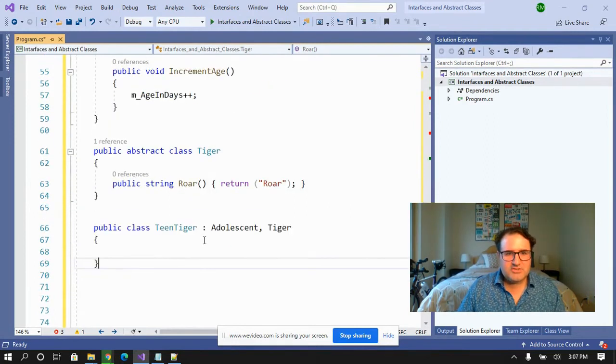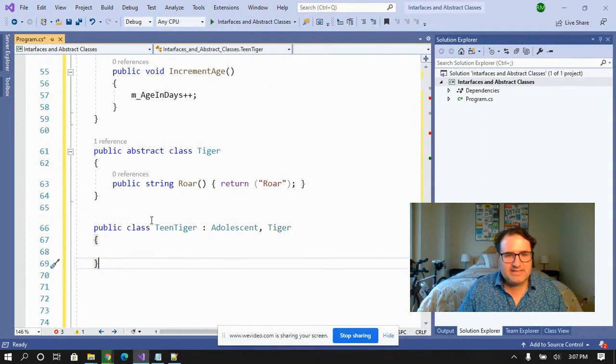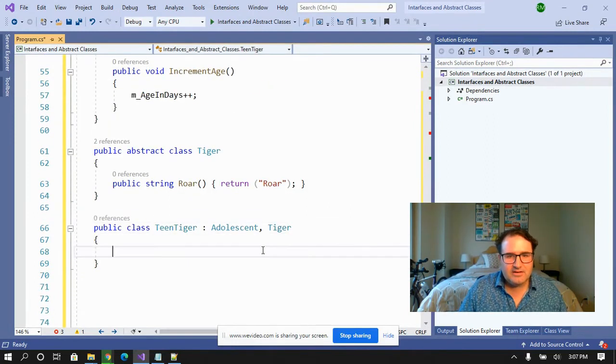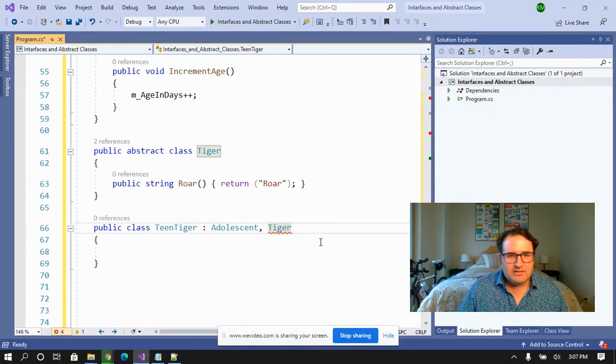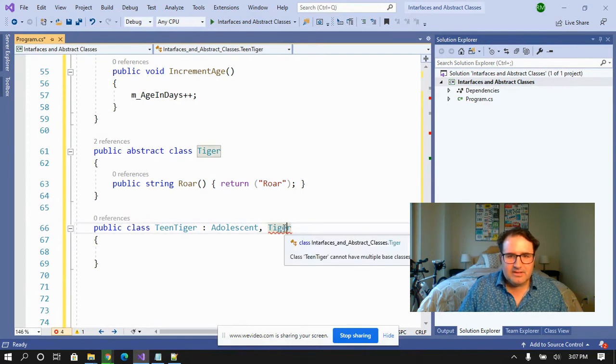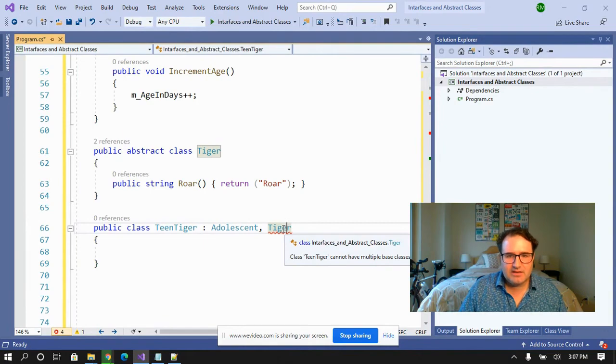Now when I actually try to create my teen tiger, Visual Studio starts yelling at me. Tiger can't have multiple base classes of adolescent and tiger.